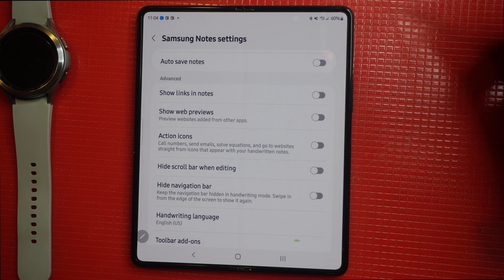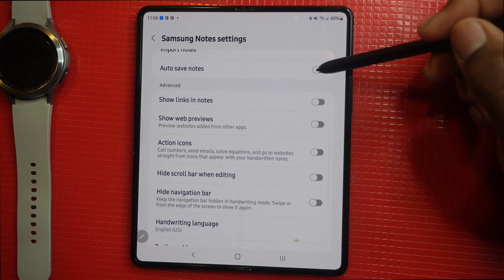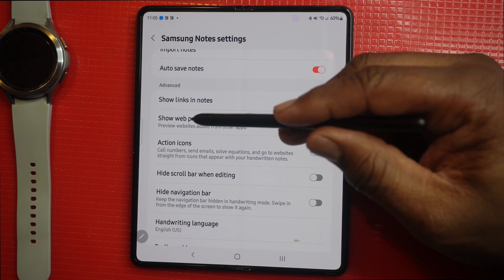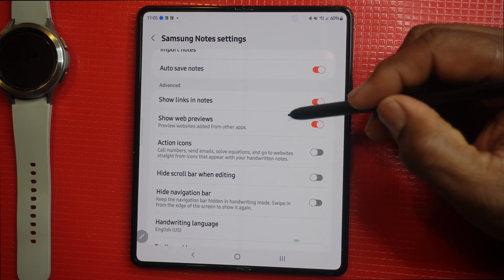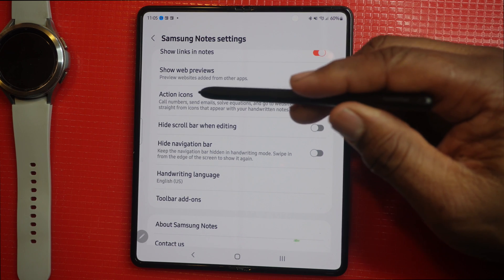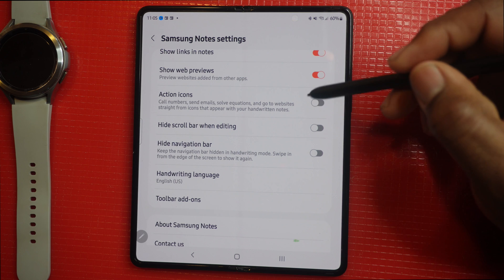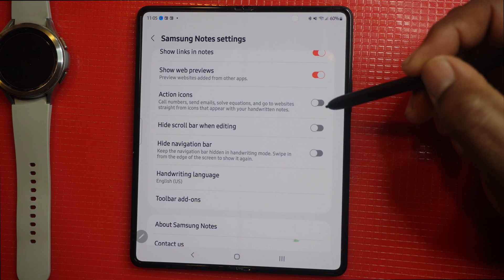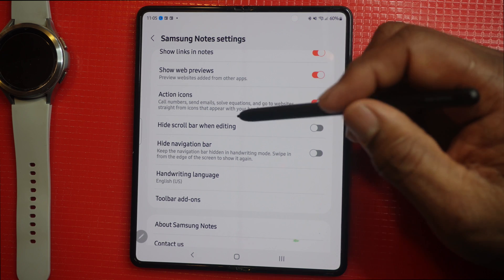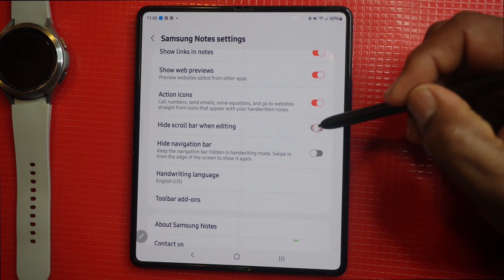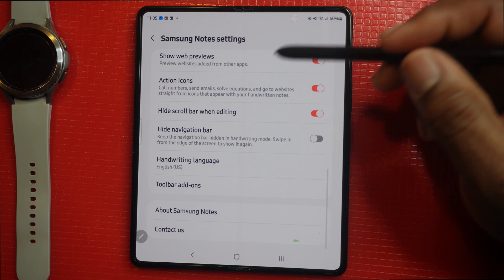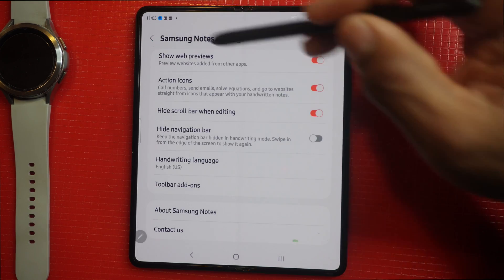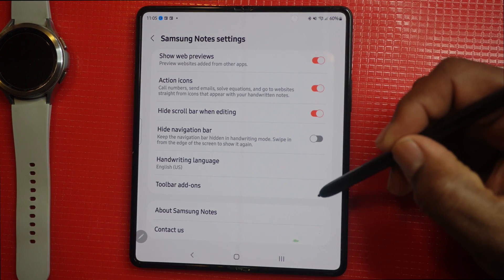Some settings you'll want to configure: Auto Save Notes — this will save your notes. Show Link in Notes — this shows links in saved notes. Show Web Previews — this previews websites saved from other apps. Action Icons — you can send email, telephone numbers, and more straight from icons in your handwritten notes. Hide Scroll Bar When Editing — definitely turn that on. Hide Navigation Bar — that's up to you. You can also choose your language; I would choose English.